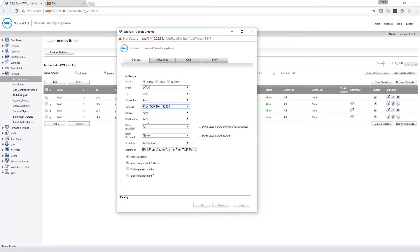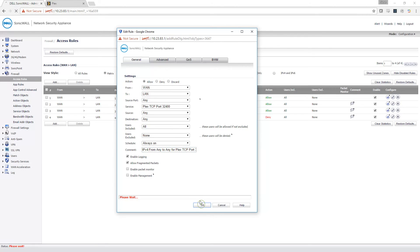Any, next, any, next, all users. Now you can fine tune this in more detail if you want, but this is more of a general one. You can also put a comment in here if you want, and then you hit OK.